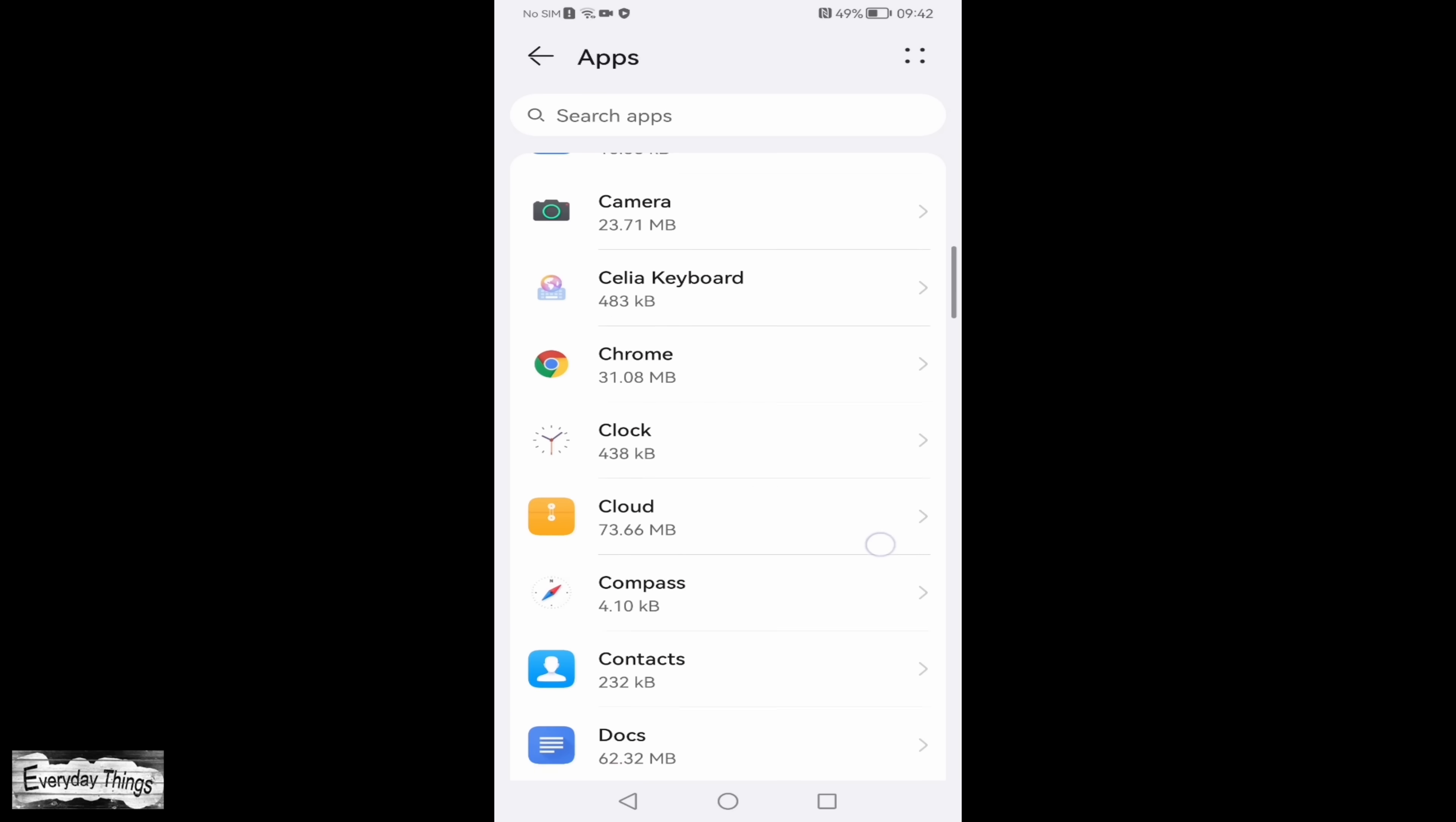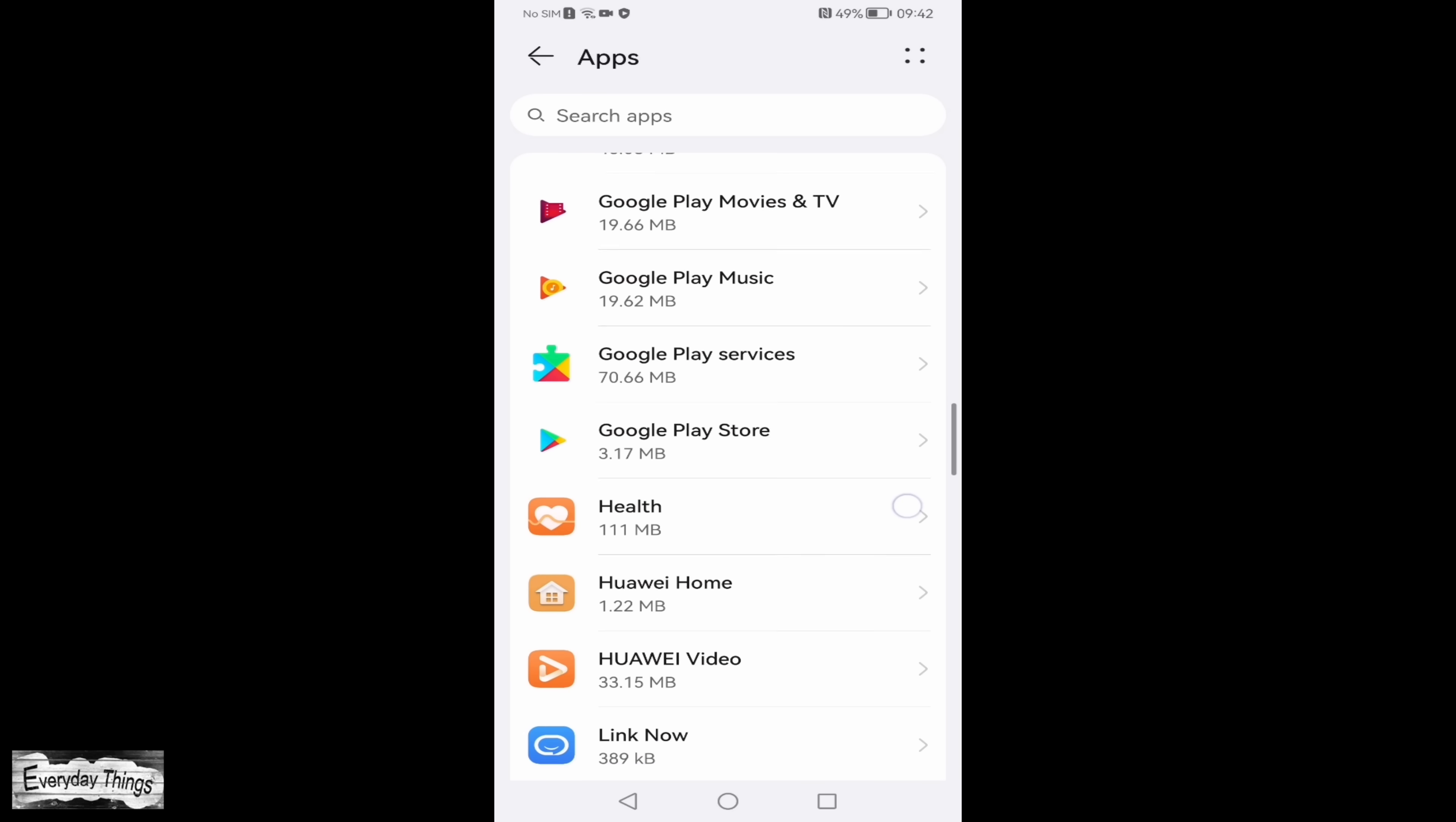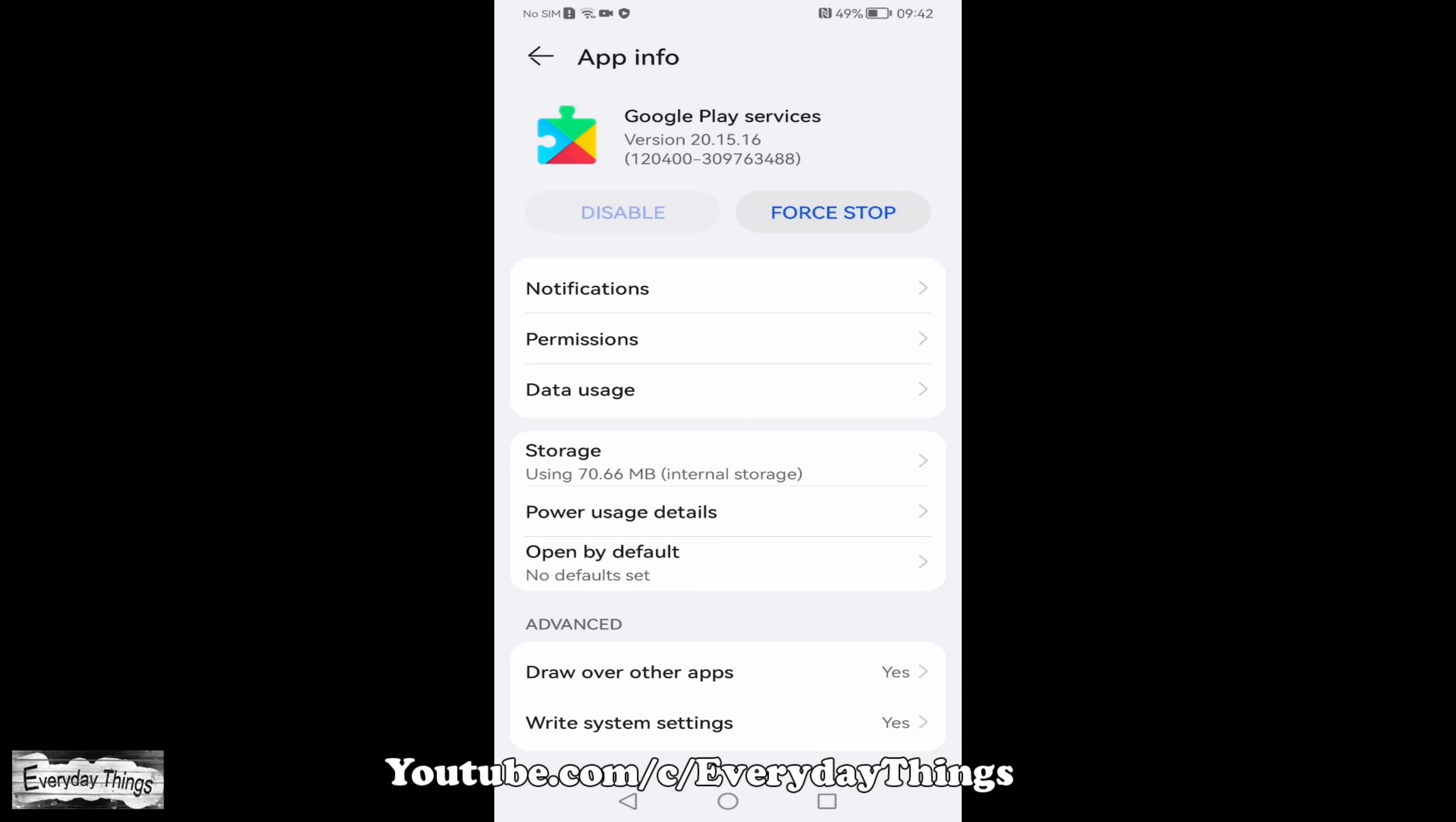Now, within this menu, search for either Google Play Services or Google Play Services for AR, depending on your device. Tap on the relevant entry.